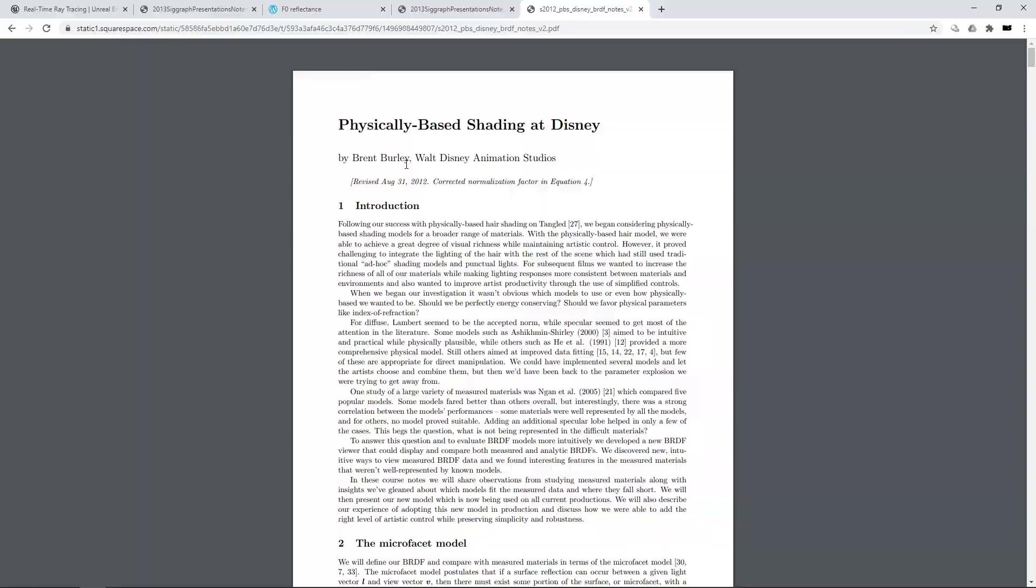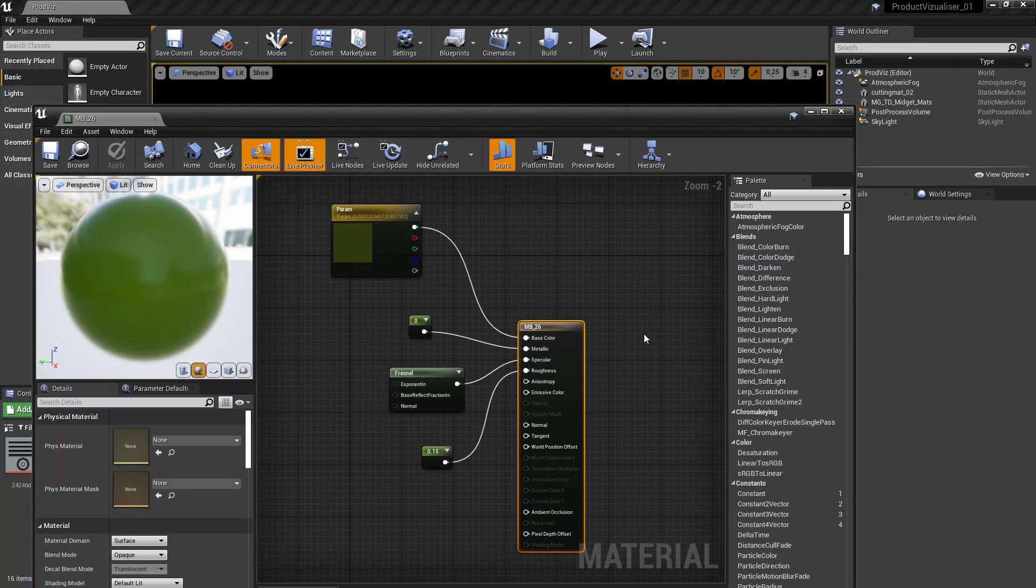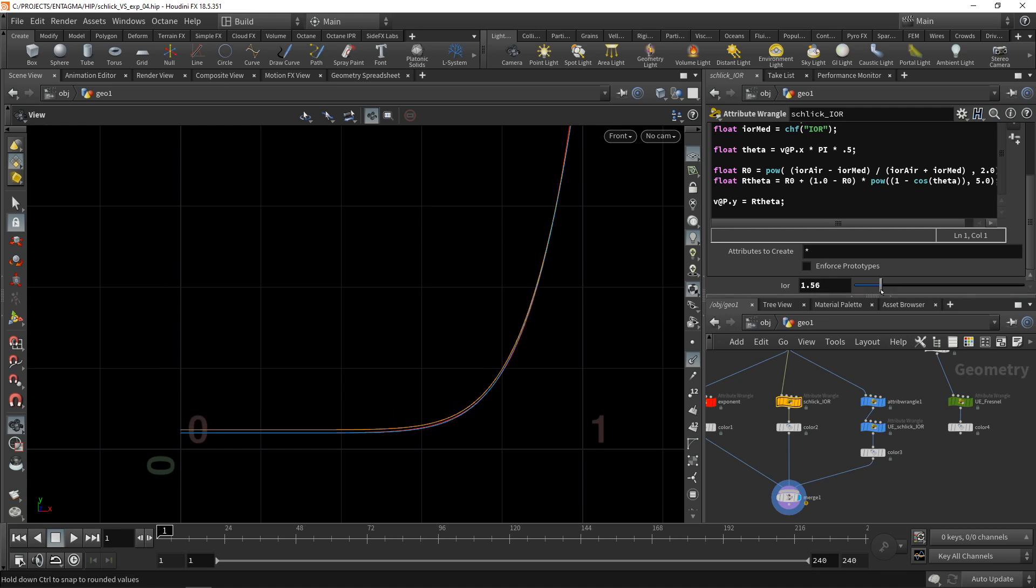In the case of the specular, for example, instead of expecting an IOR value or a Fresnel term in specular, it expects a value between 0 and 1, defining what's called F0. So what is that? Let's go back to our visualizer here that we built last time and in our Schlick IOR. Let's just increase or decrease the IOR.